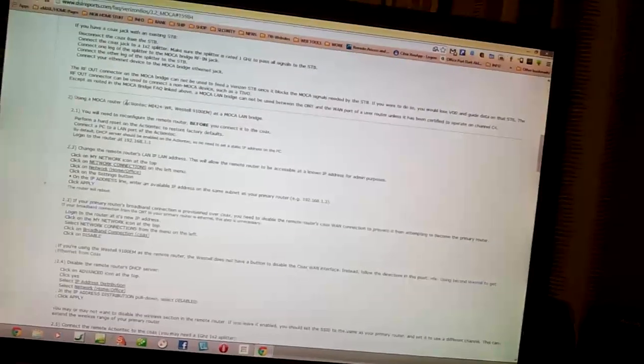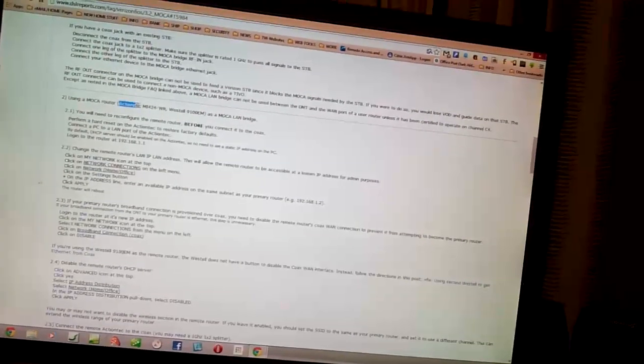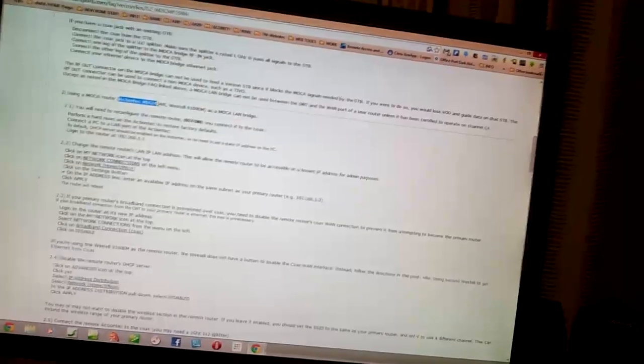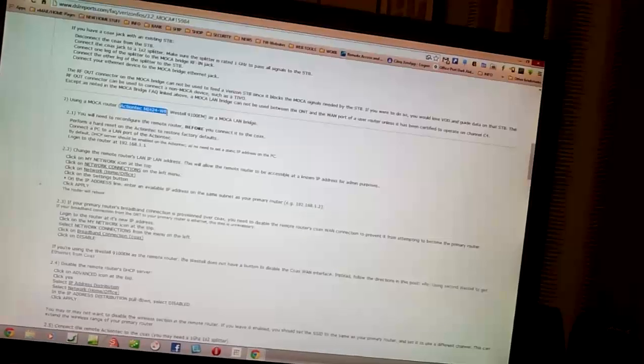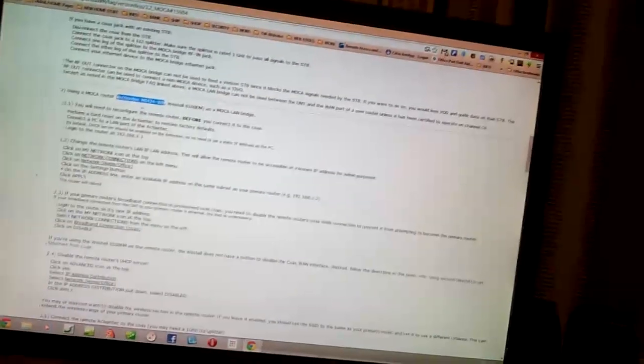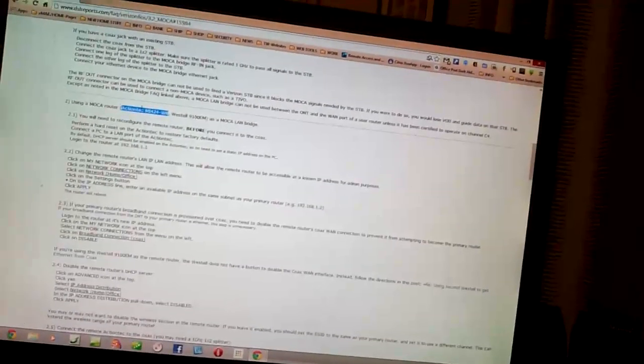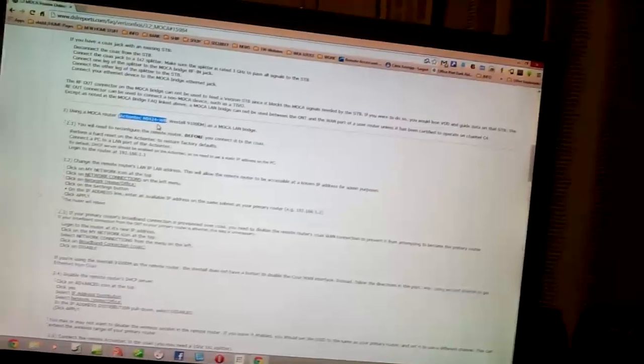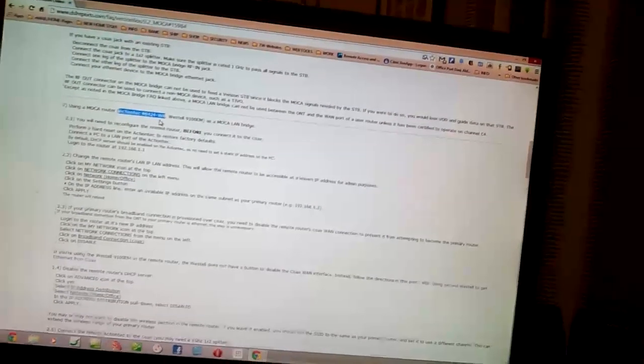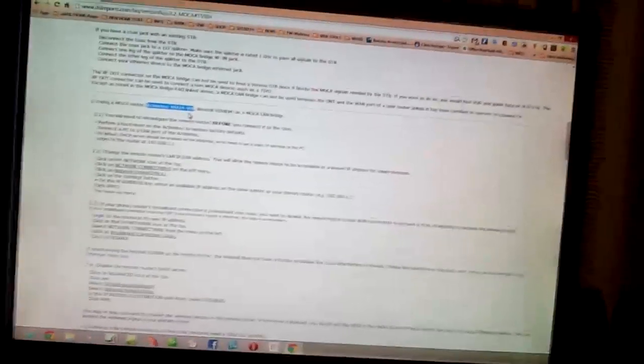And I do have this ActionTech MI424WR Verizon Wireless Modem, Moca Modem.